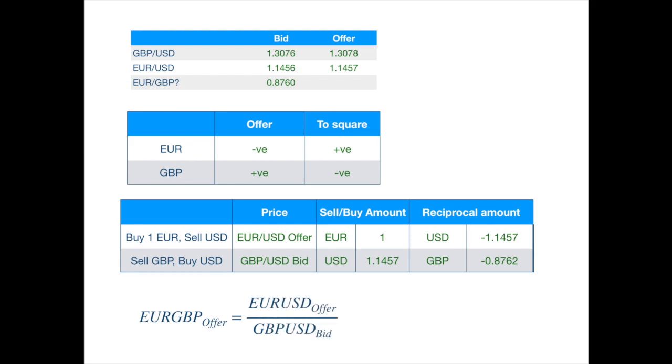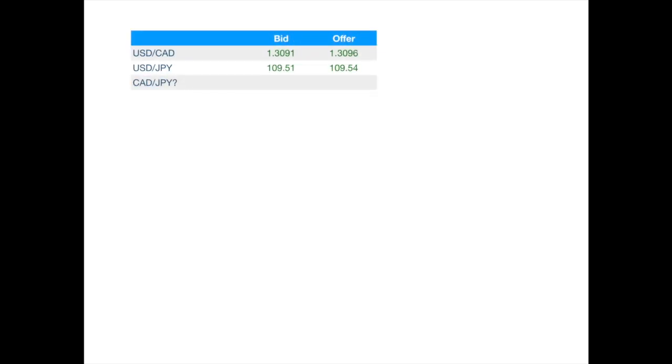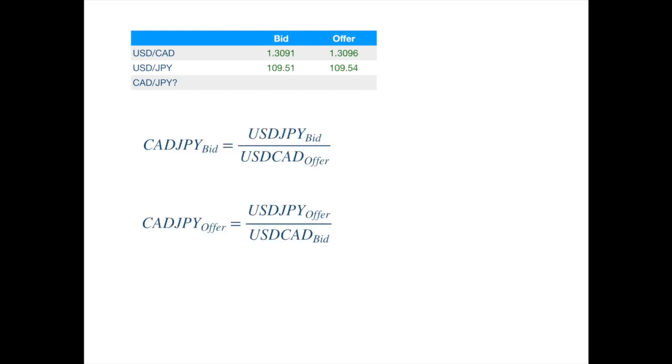Now, assume that the two exchange rates are given in European terms. Can you apply the procedures that we just used for calculating the cross rate to see if you get the following formulae?